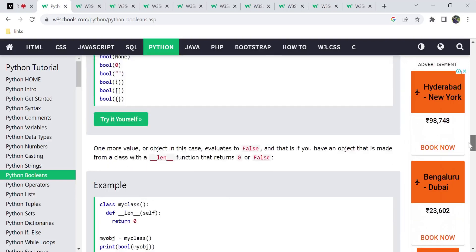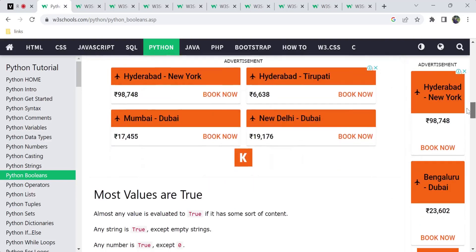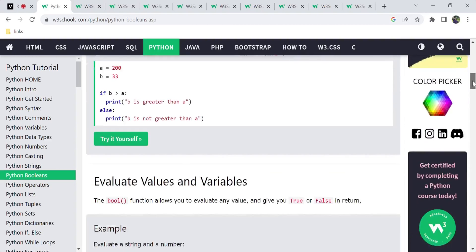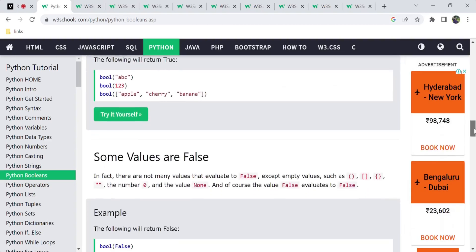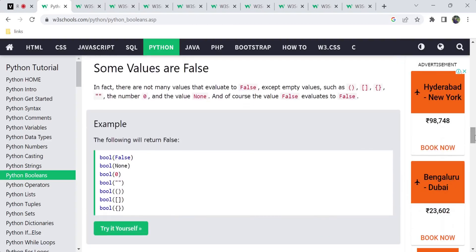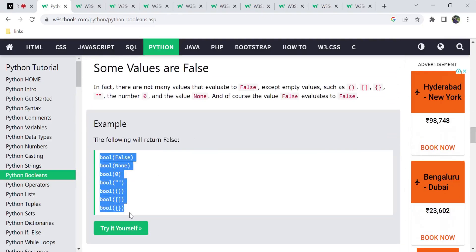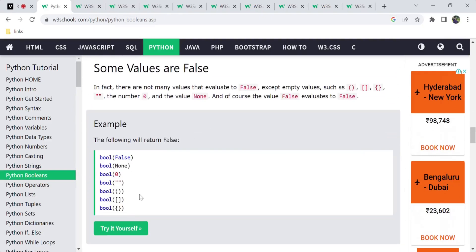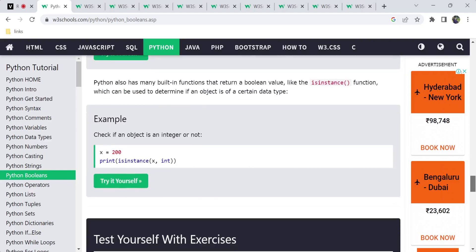This is all about Booleans. There are boolean return types and we have to evaluate return values. Boolean values are either true or false — for expressions or variables. We have to evaluate things like empty arrays, empty lists, empty tuples, empty values, empty strings, and numbers with zero. These things we have to remember when dealing with Booleans.